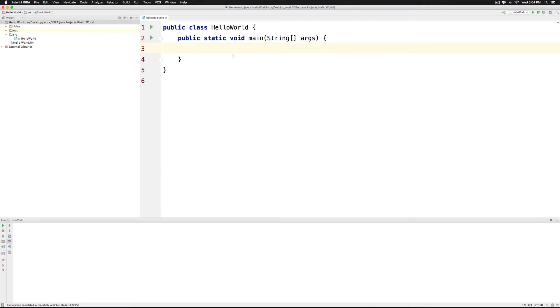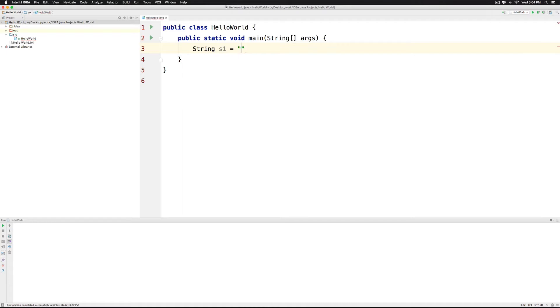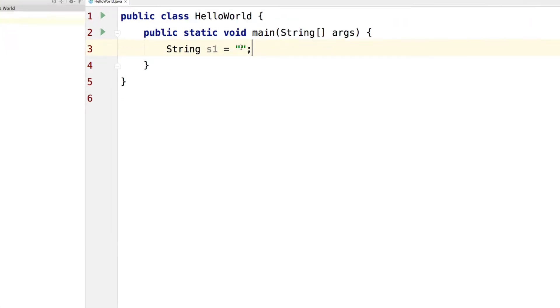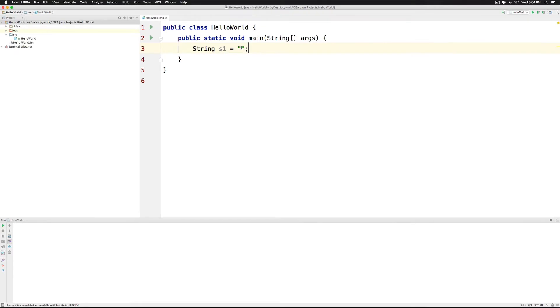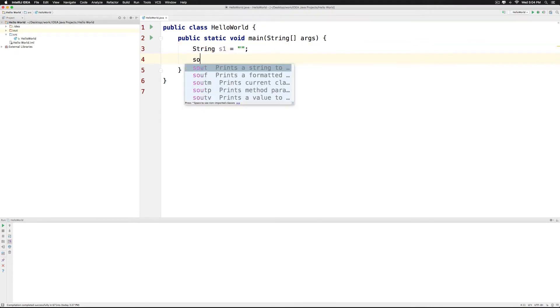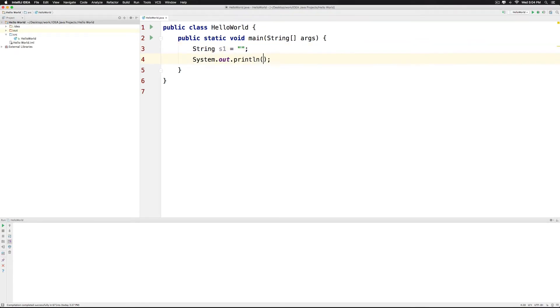The first step would be to create a string. Let's call it string S1 and make it empty. Notice that I have just added double quotes here and there is nothing inside it. If I try printing this out, you won't be able to see it because there is nothing in it.